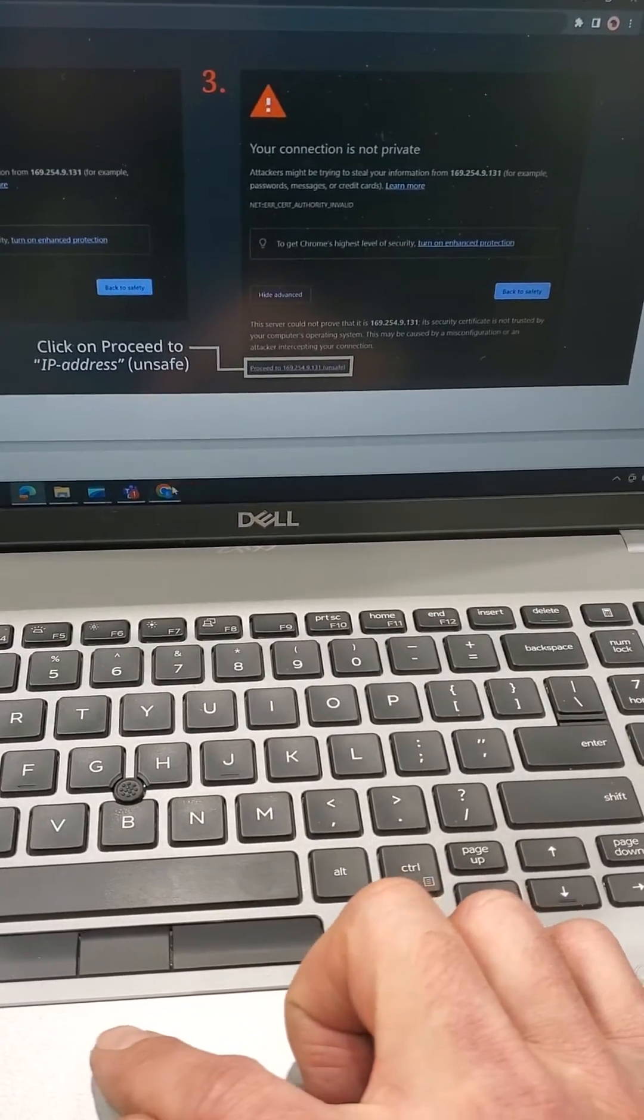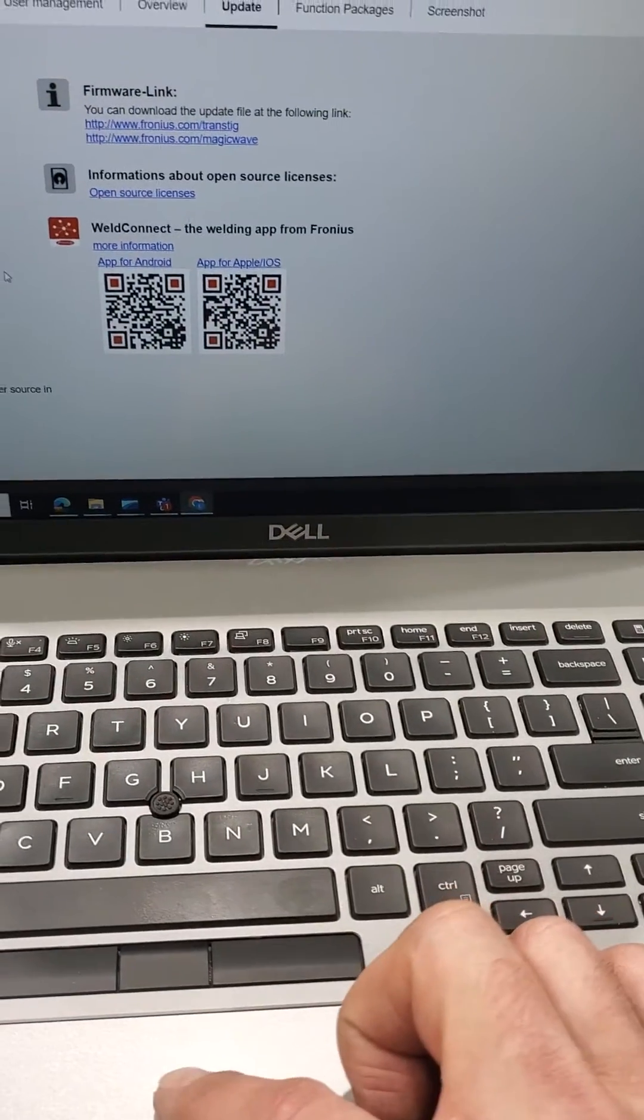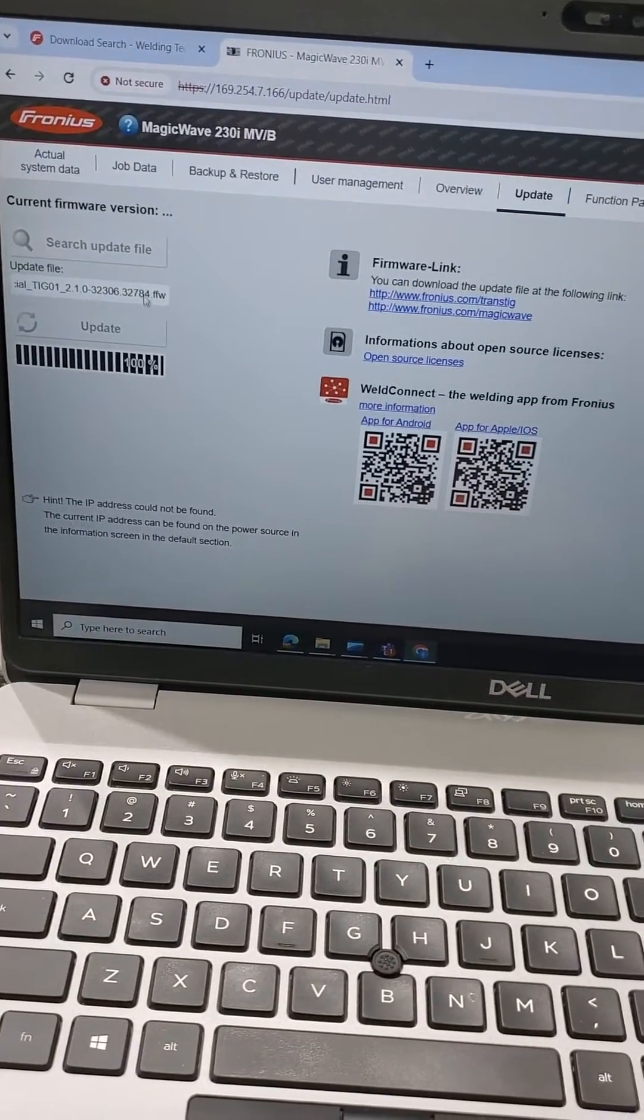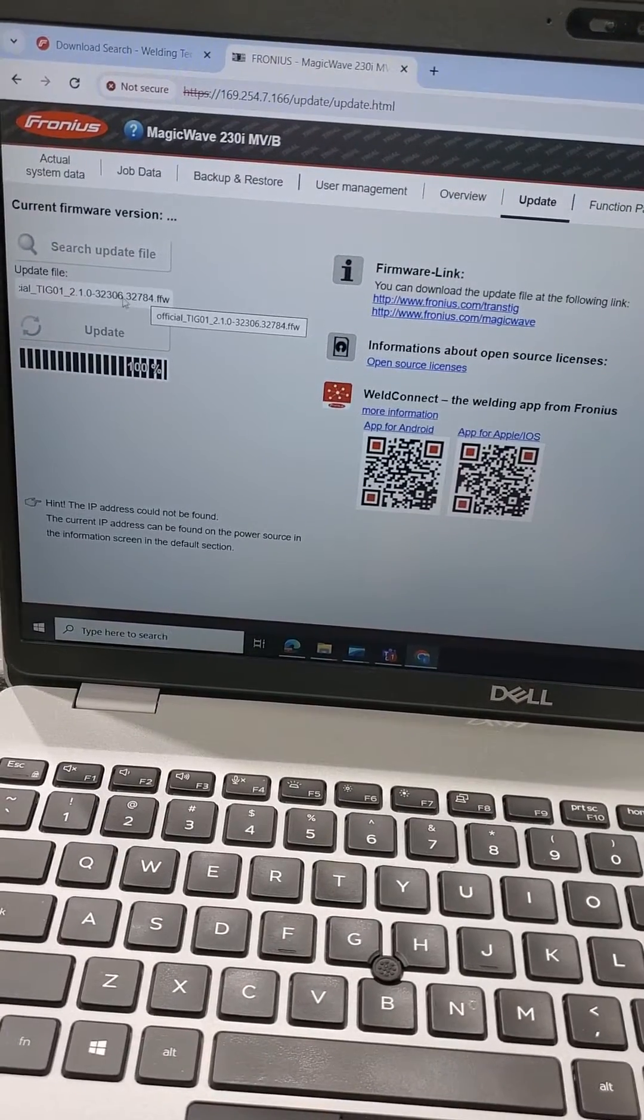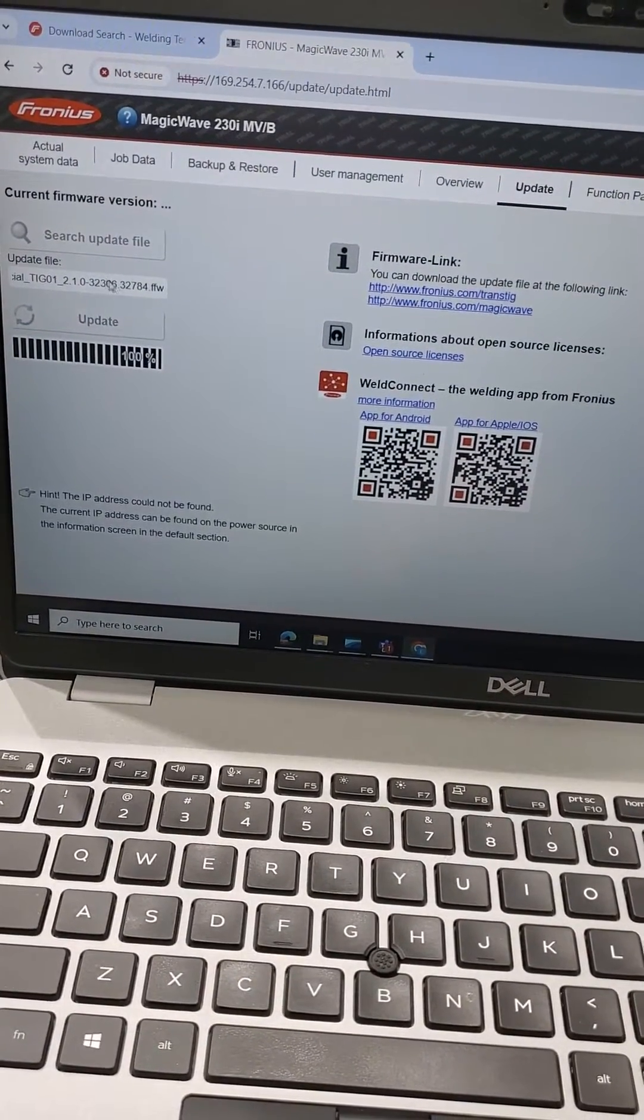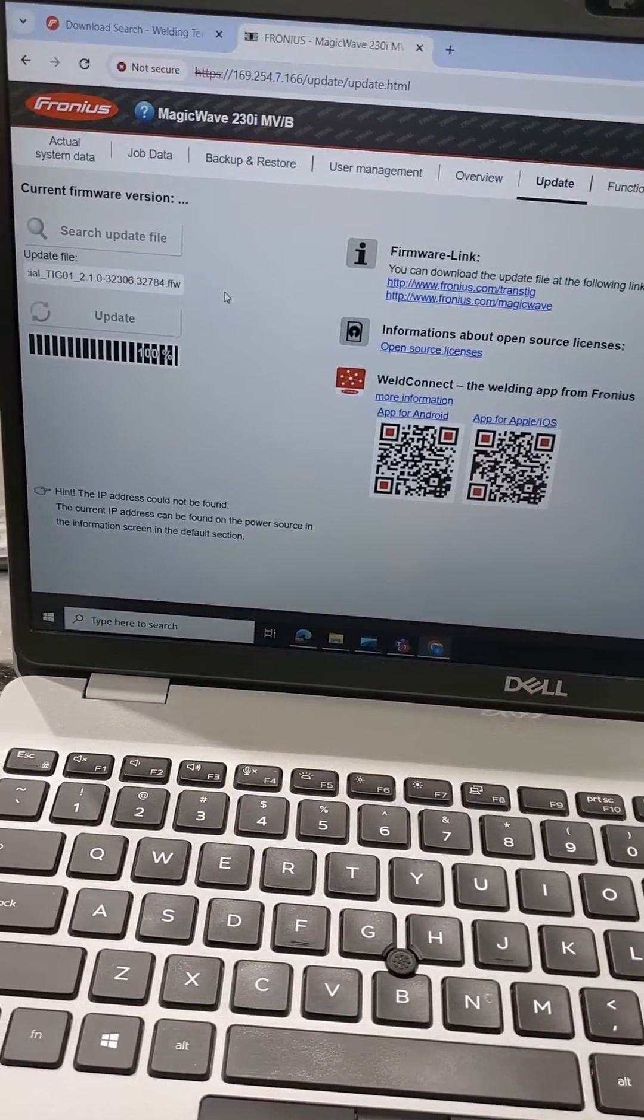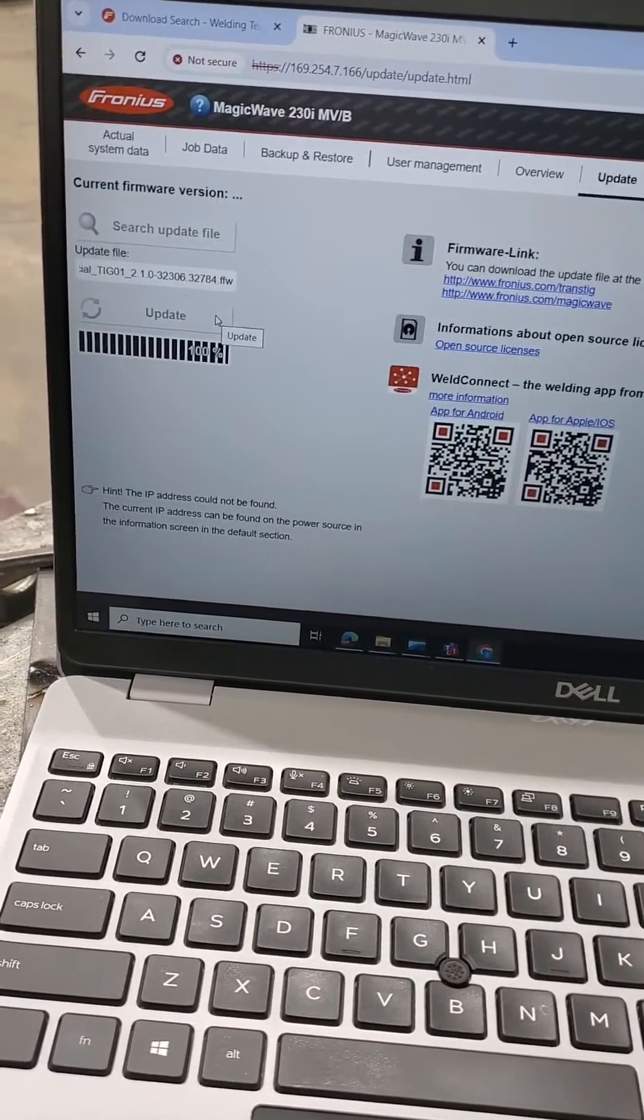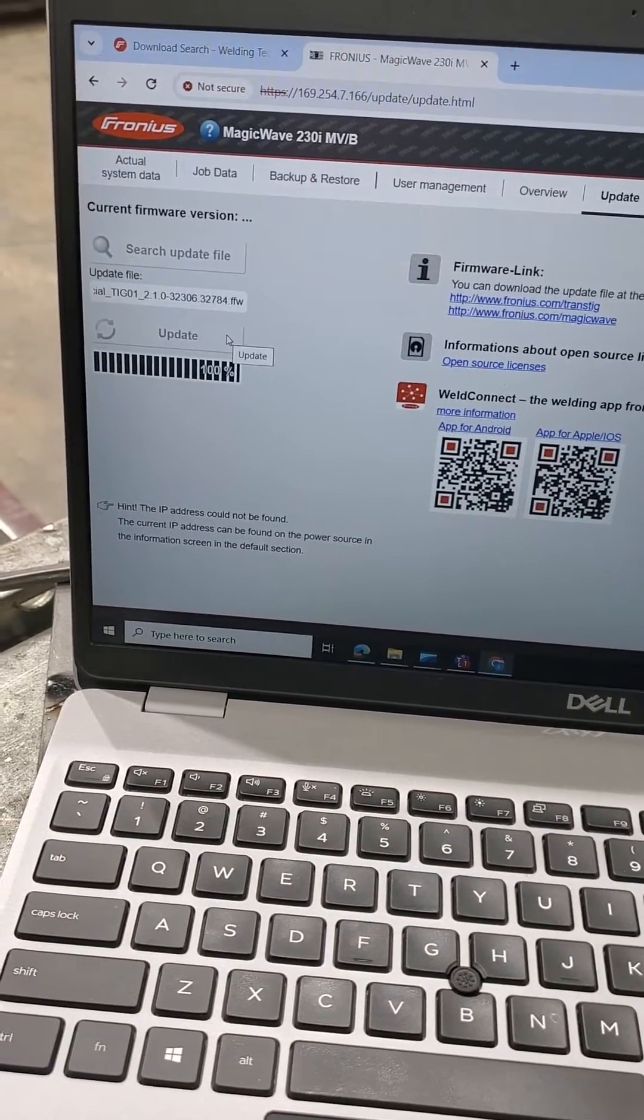And then from there, that lands you on a page that looks a lot like this. It's going to drag and drop in that file or open and select that file. However you need to get that file in there, again, the FFW file. And then it's going to give you the opportunity to update it.